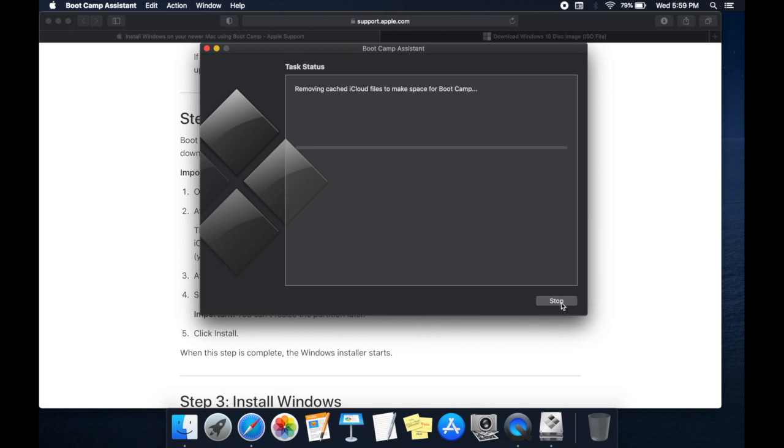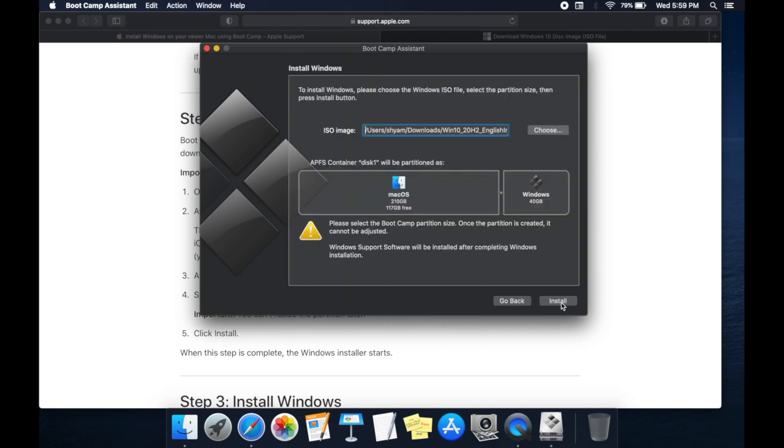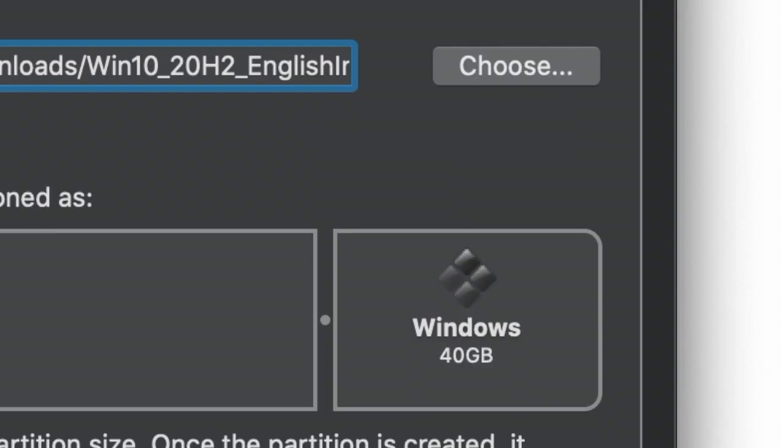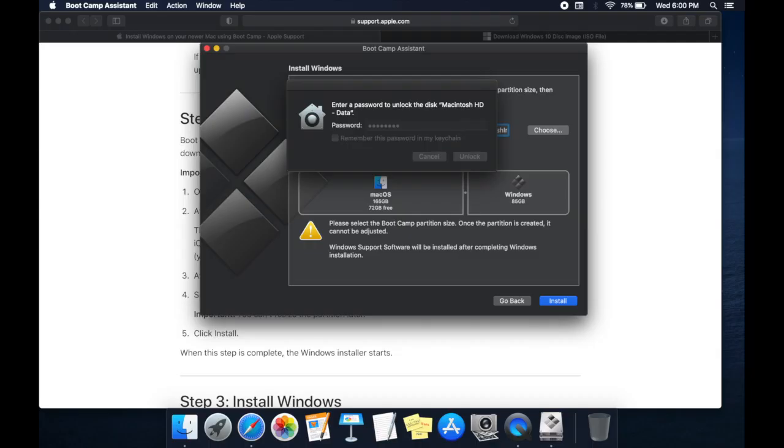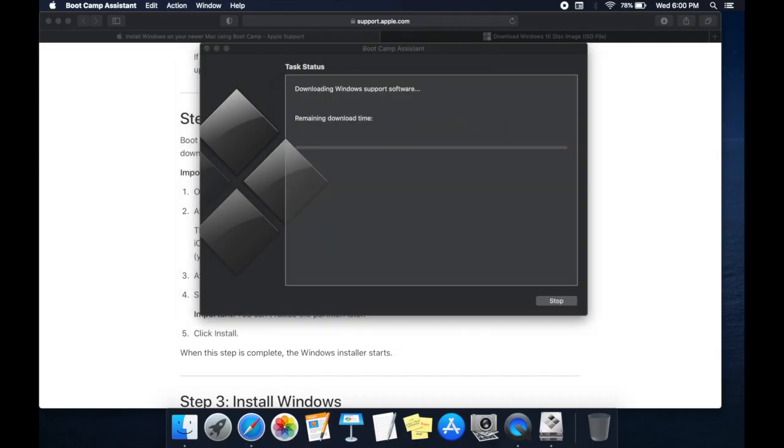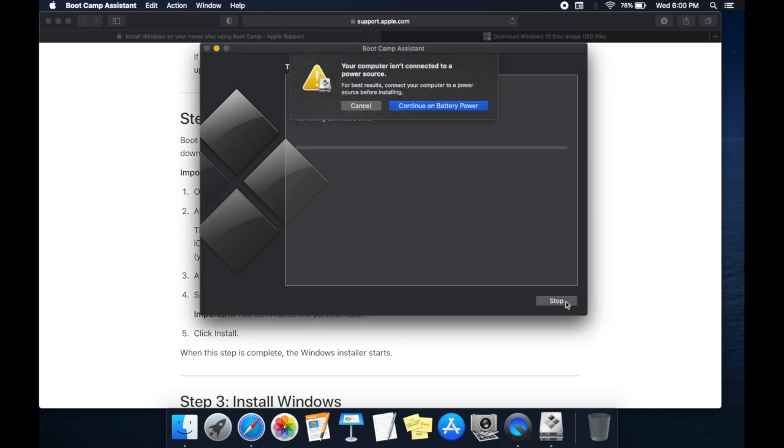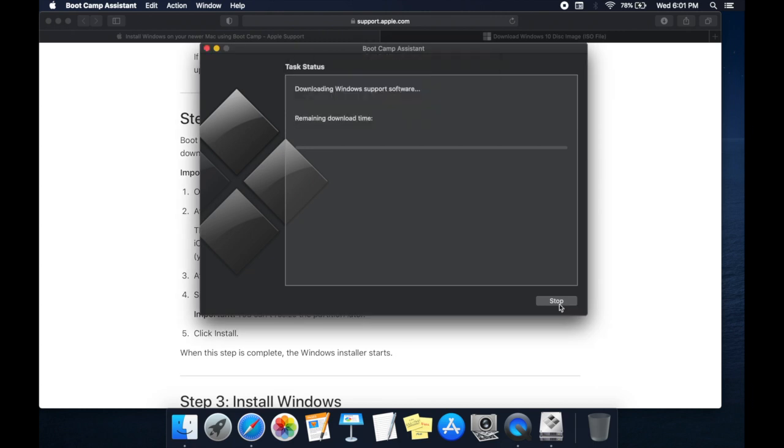In the next step, it automatically detects Windows image file if not choose the file manually. Select the partition size. Click on Install. It's always better to charge your Mac even if it is 100%.